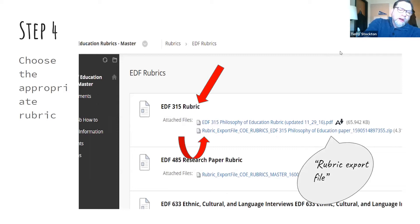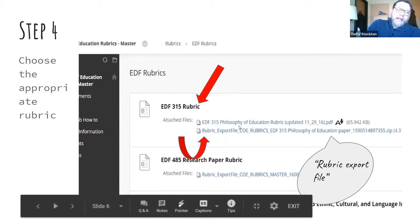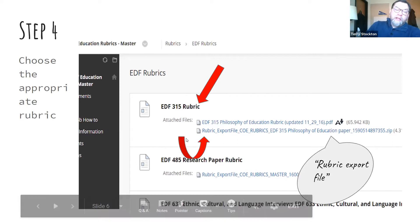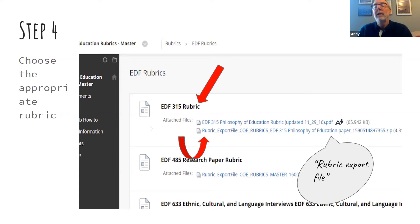Once you've gotten into that folder, you're going to pick which particular rubric you want. They'll be listed in there. I'm using 315 because I used it this summer. You want to export it — see the top line: if you click on the PDF, all it gives you is a PDF. You want to click on the one that says 'Rubric Export File.'